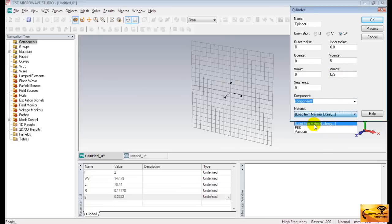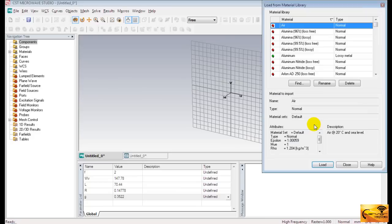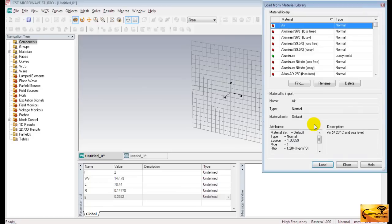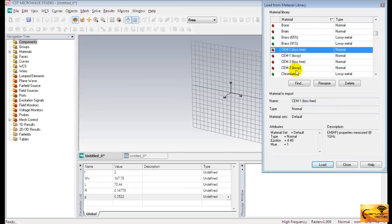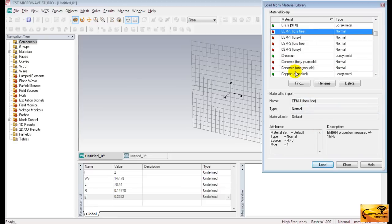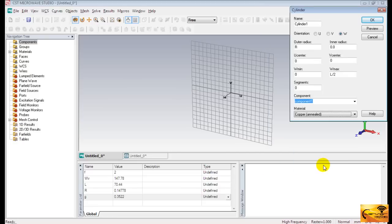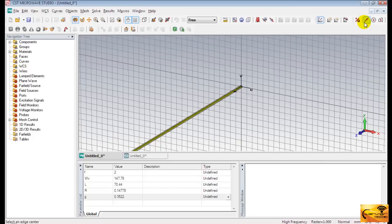And select copper from material library. Press OK now. We have just made one of the wires on the dipole.